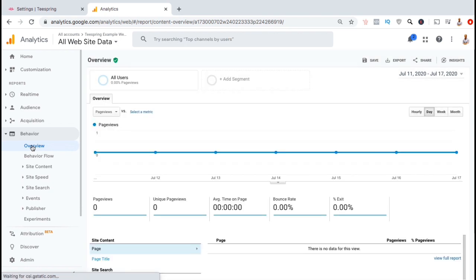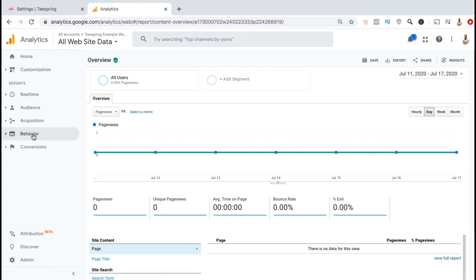From the Behavior tab, you can see how your traffic is interacting with your store and your products. This includes how much time they spend on your store, which pages were viewed the most, and the user flow.